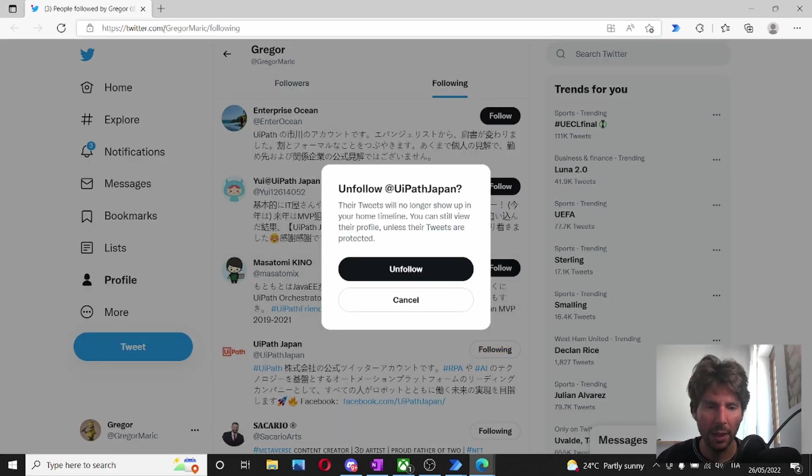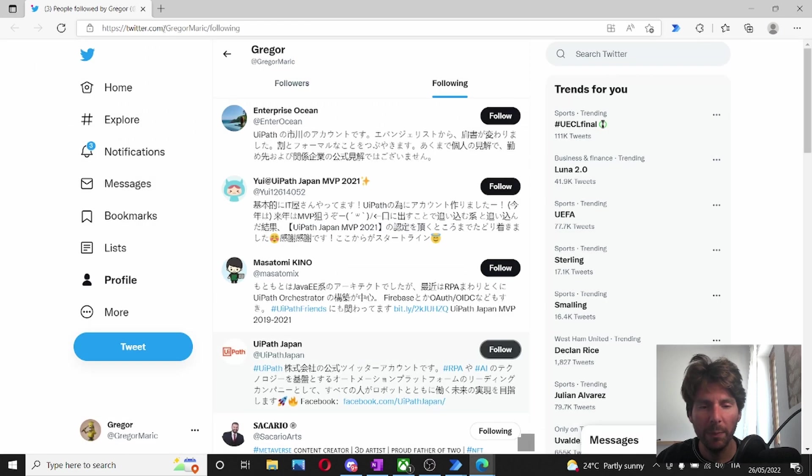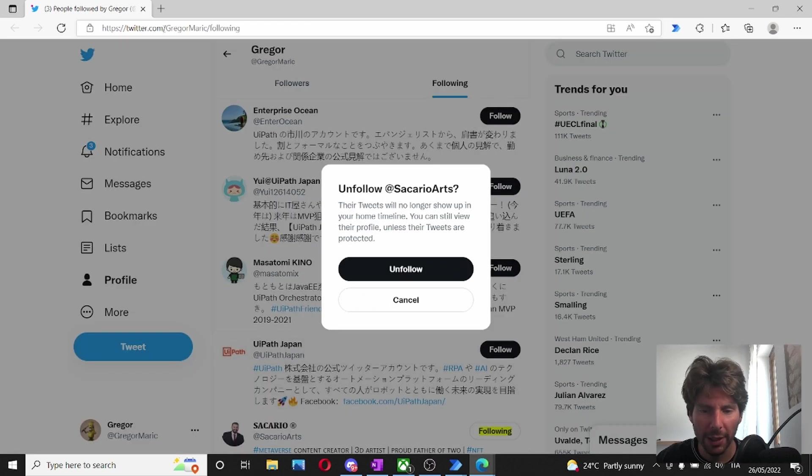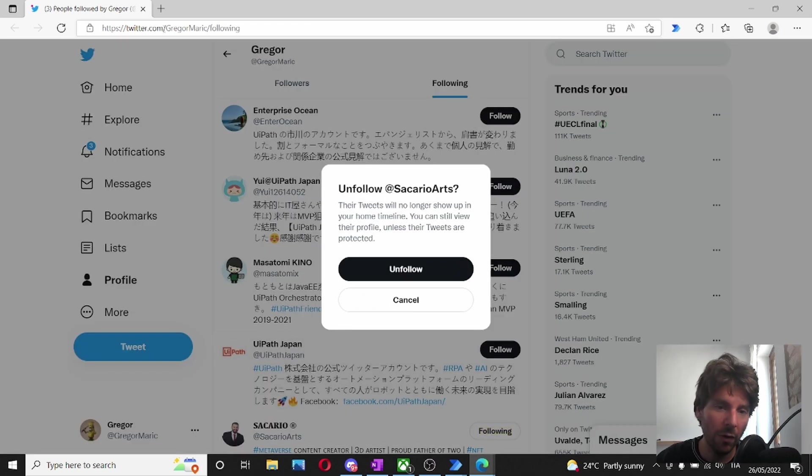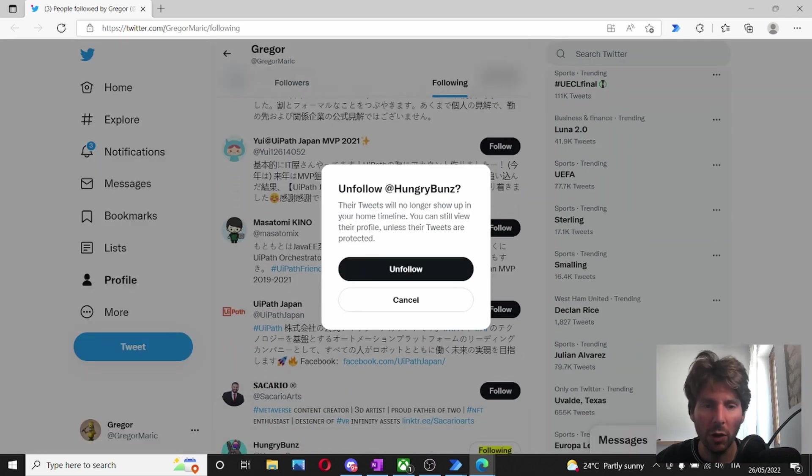That's awesome. Amazing. Great. We have built a bot in just a couple of minutes that is able to unfollow all of our friends.